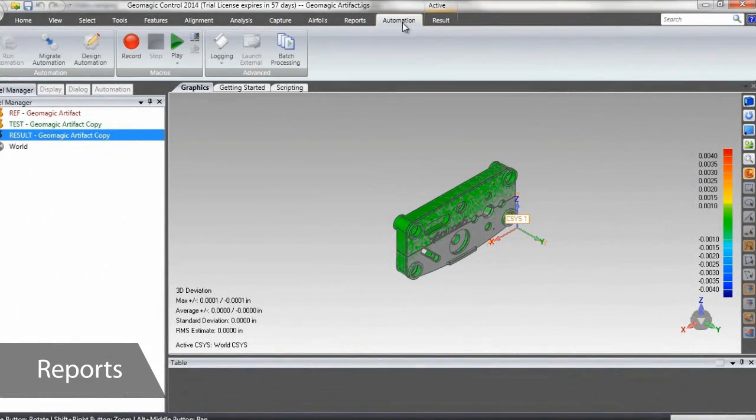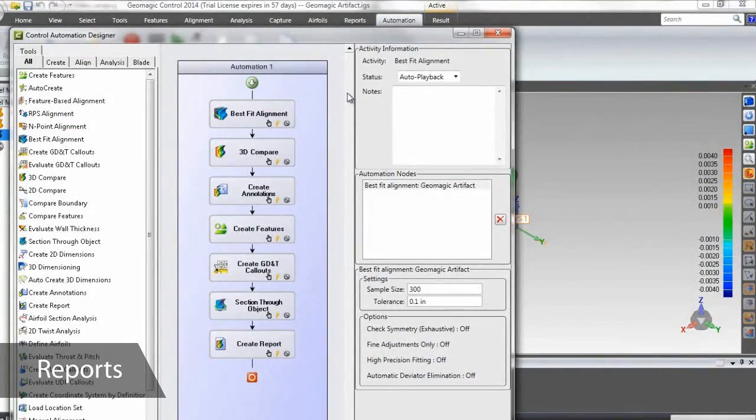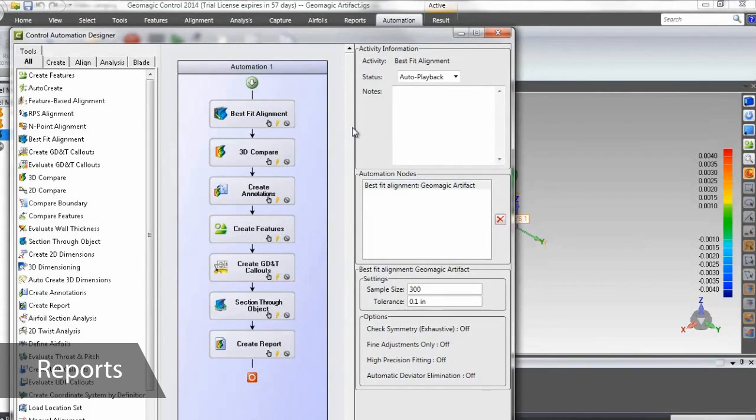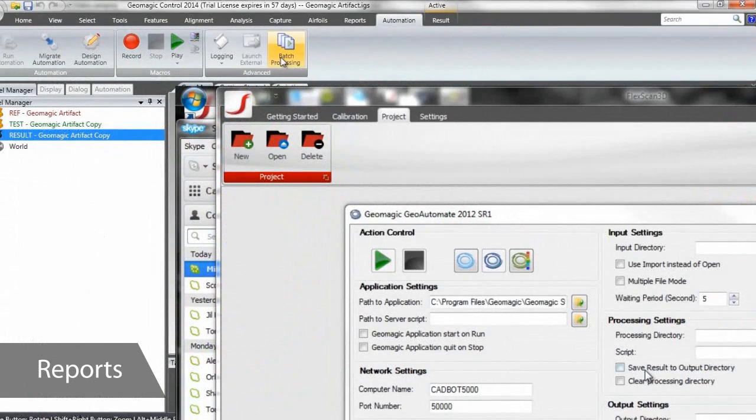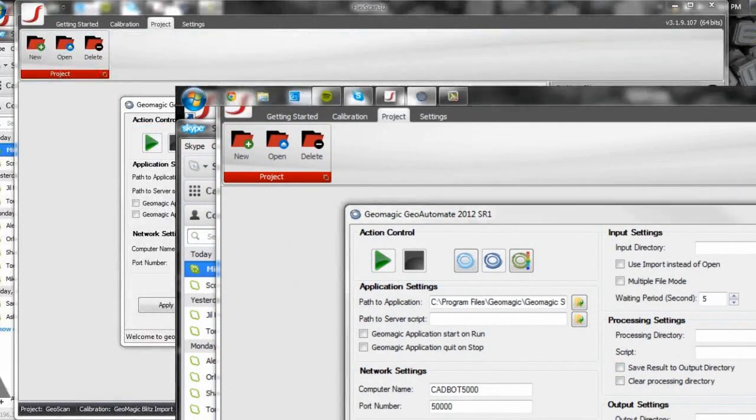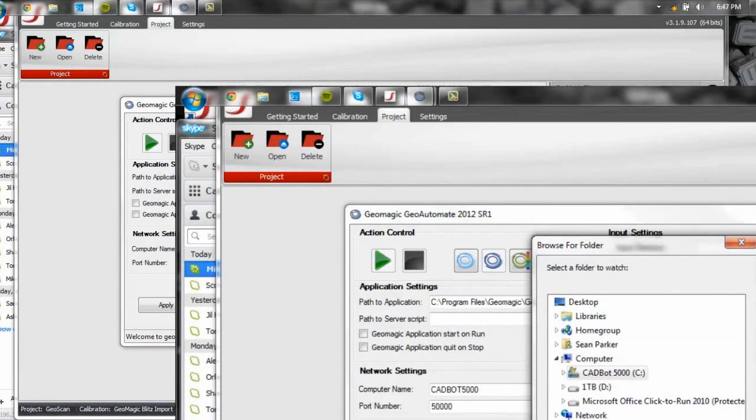Here's the final process Control will use to inspect our scans from start to finish. From here, we could manually scan items, import them into Control, and run the inspection process on them. But the real power of Control lies in its automation and scripting options.